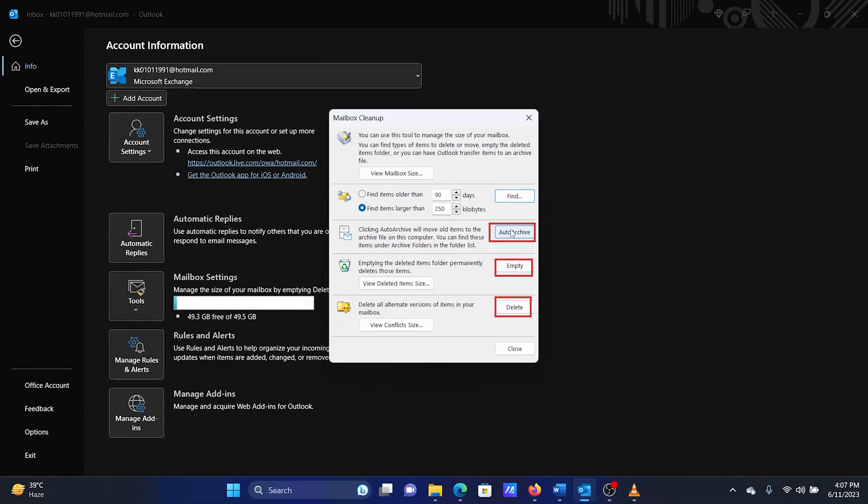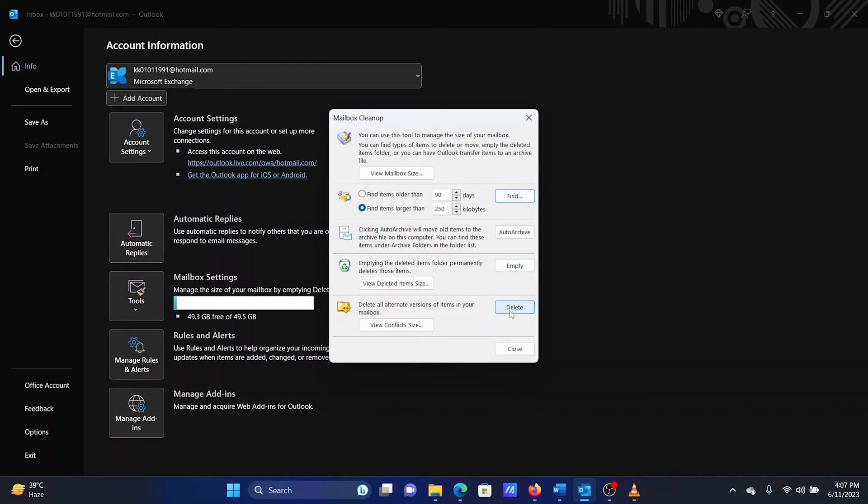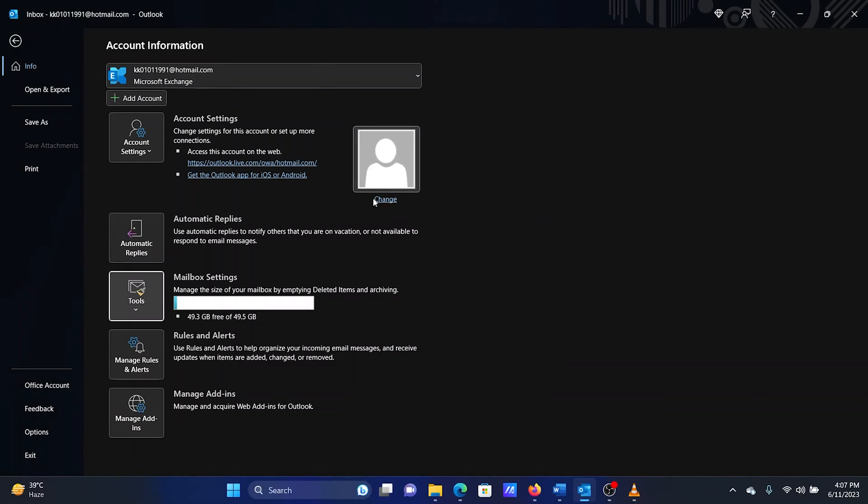Click on the three buttons, Auto Archive, Empty, and Delete sequentially. Then click on Close to save the settings.